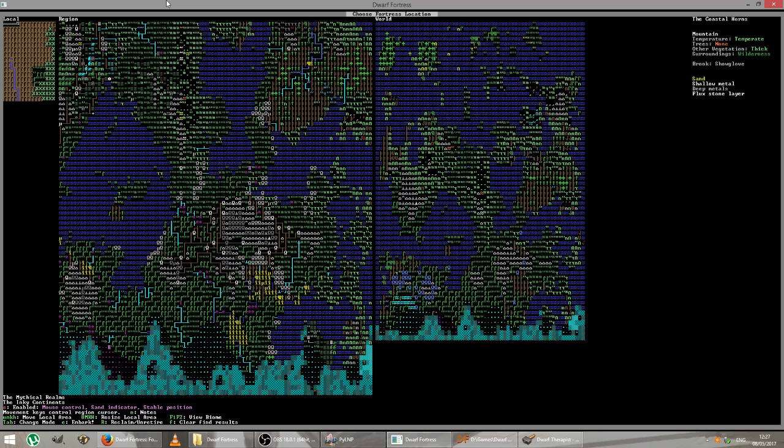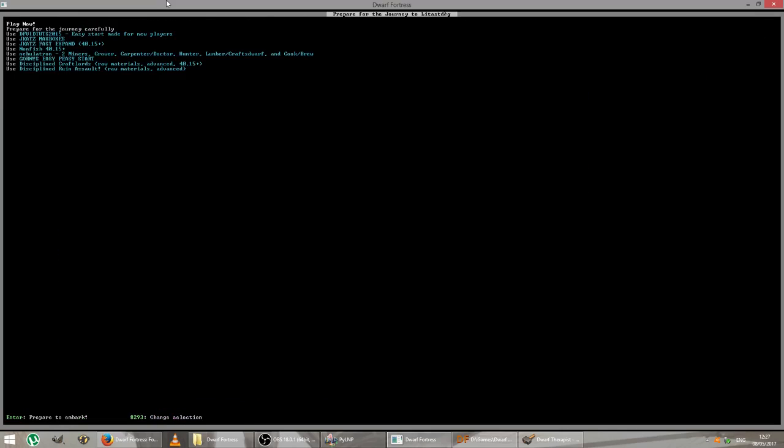Once we've selected an area, hit E to go to the preparation menu. And one of the advantages of the embarking menu, of the Lazy Newb Pack rather, is that a lot of the embarking hard work has been done for you. A lot of the preparation has been already calculated to some degree. So all of these sets of dwarves and equipment here will quite likely be all you need to survive. Especially if you're a new player, there's an easy peasy start there for a new player tutorial, which I believe is possibly from the Captain Duck tutorials, but I'll be starting preparing for the journey carefully.